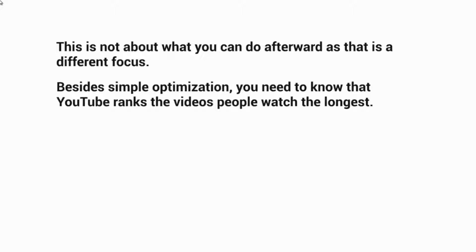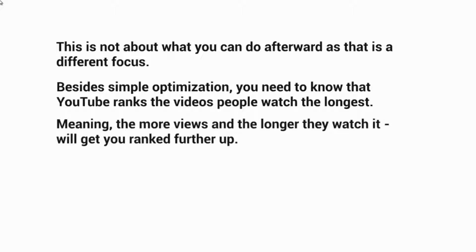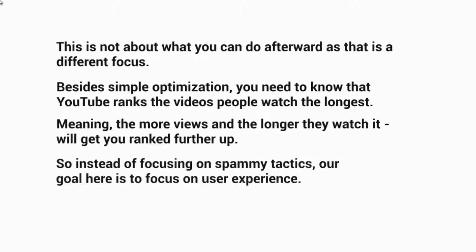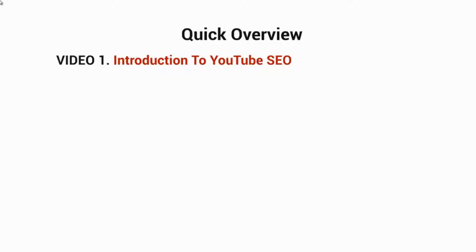YouTube really looks at how long people watch the videos as a whole — the more viewers and the longer they watch, that will get you ranked further and further up. So instead of focusing on spammy tactics, tons of backlinks, and all that, our goal here is to really focus on the user experience.